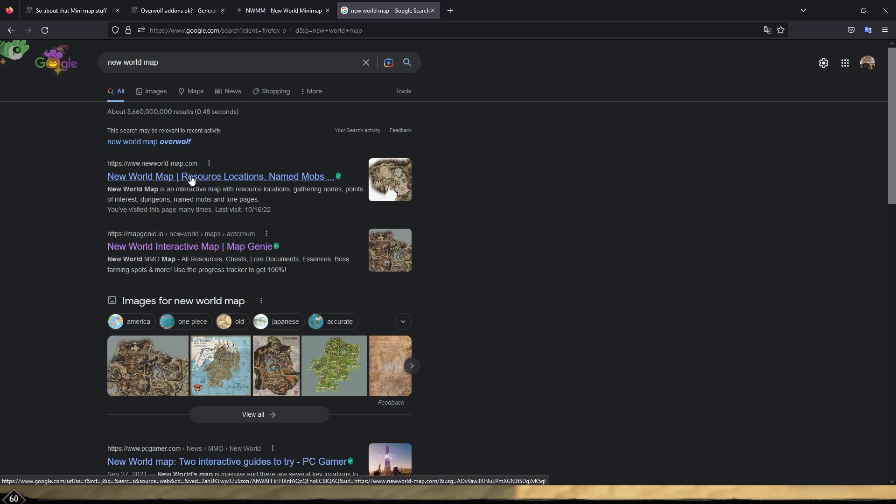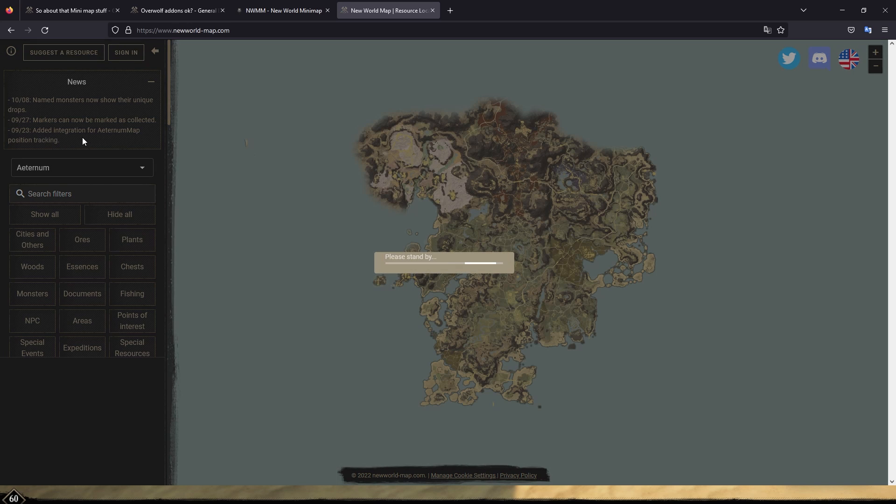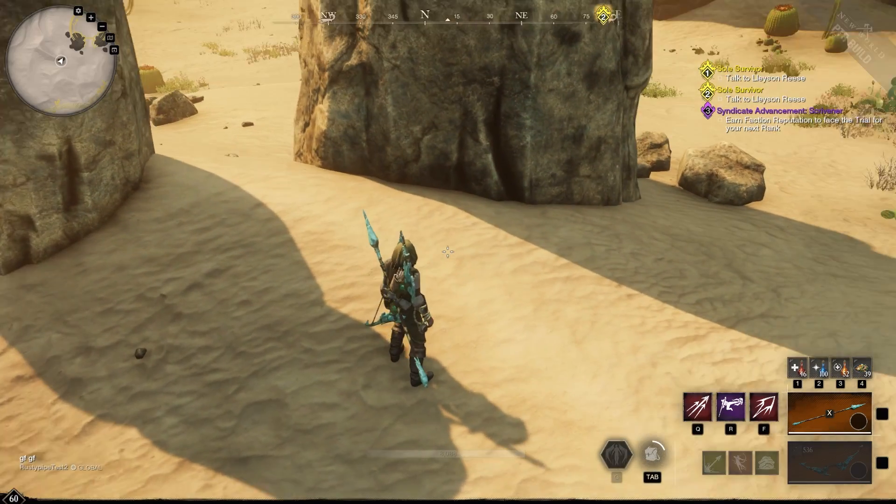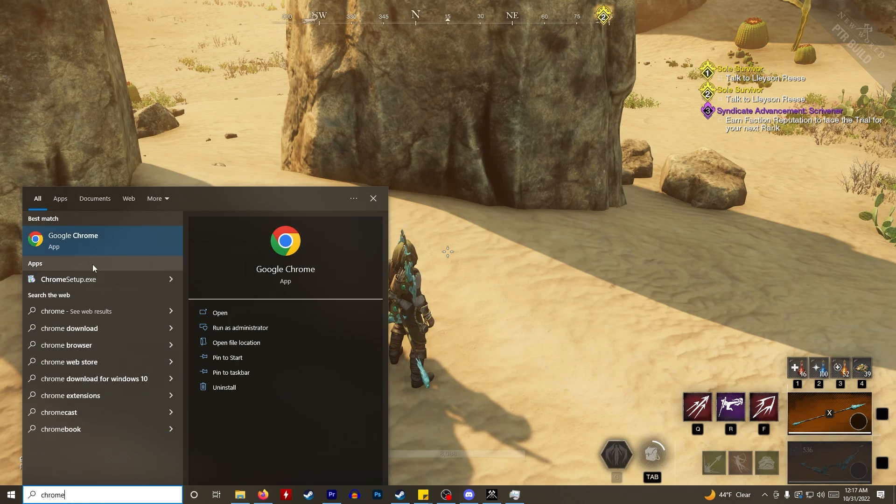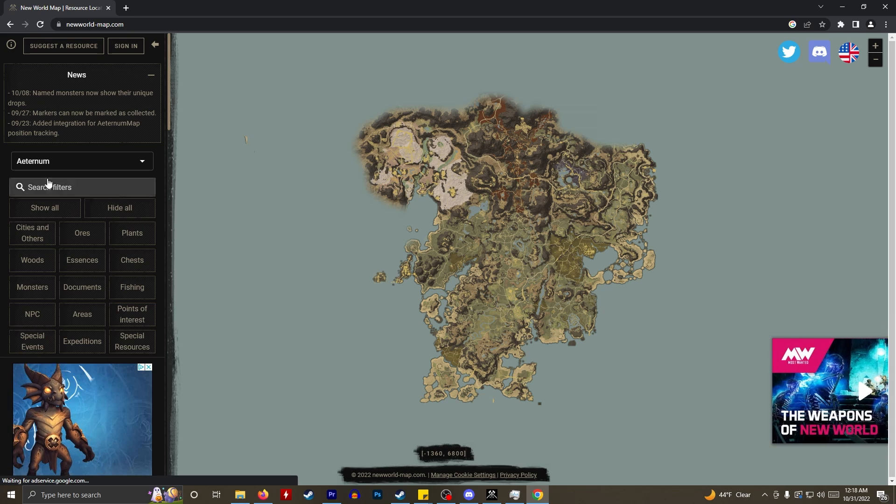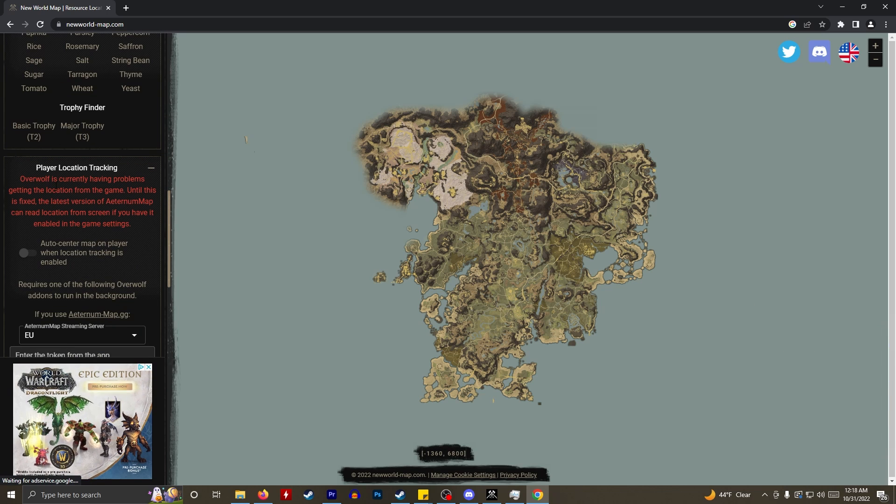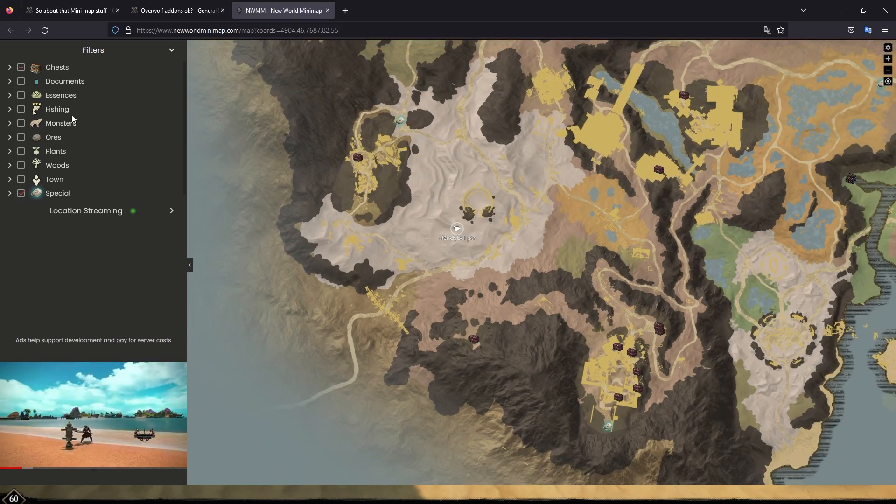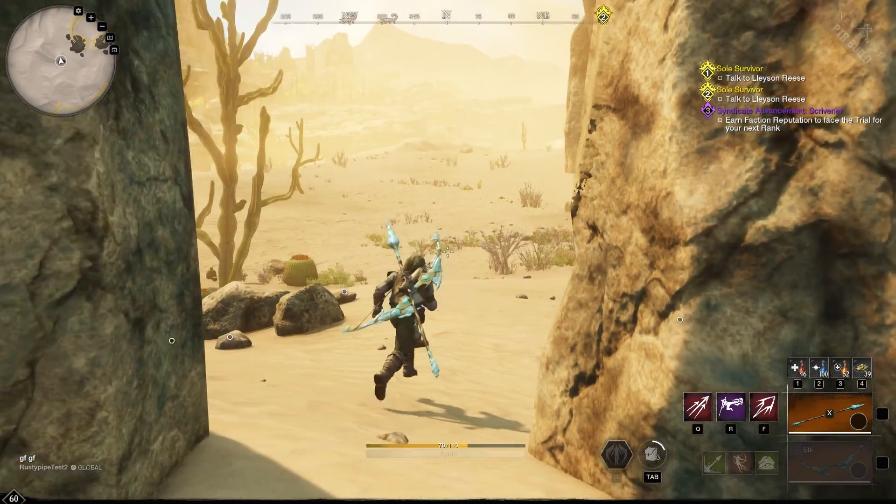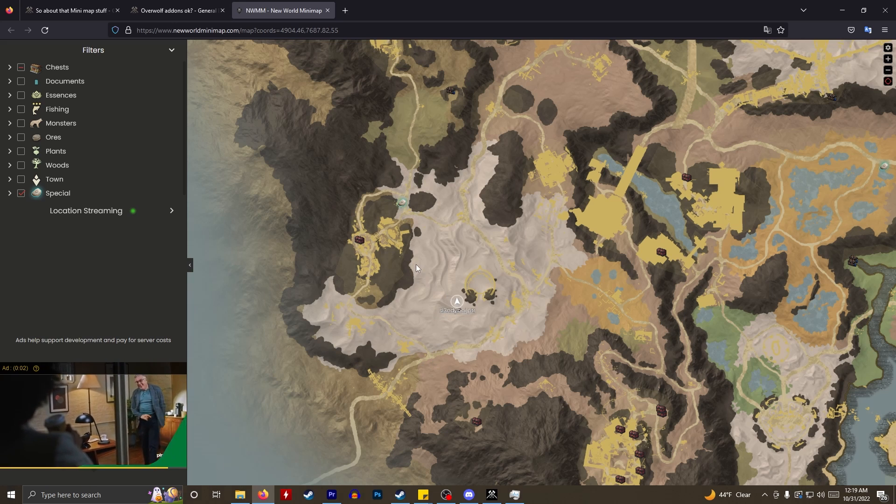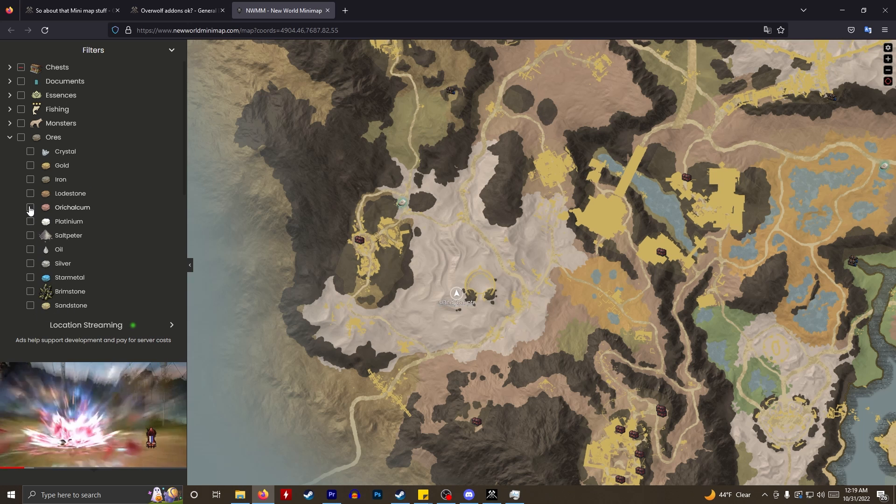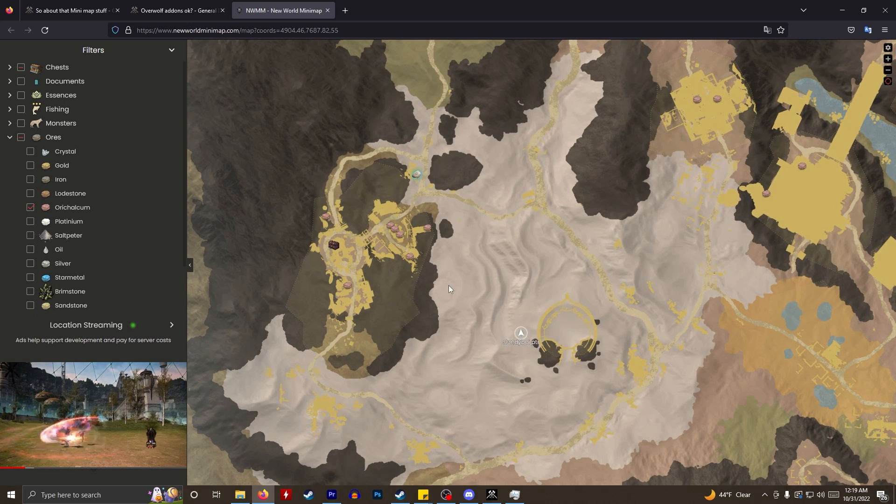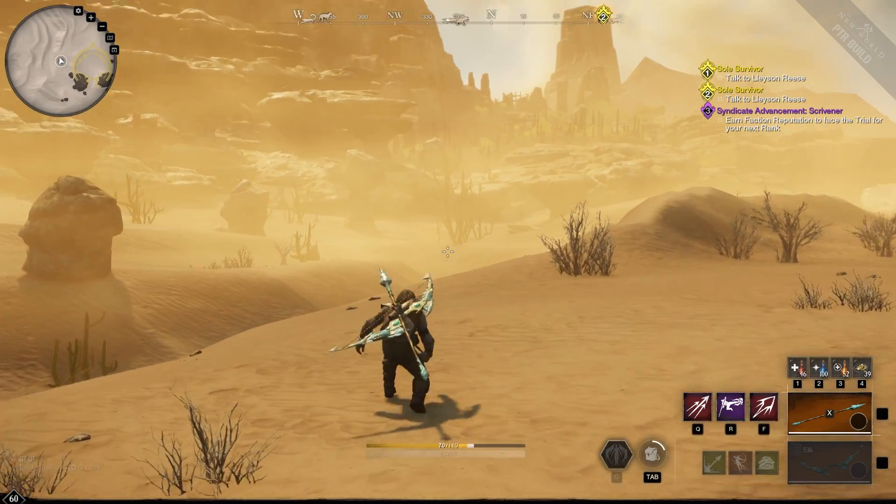So now that we have that and we have our streaming, this is what's no longer working, the external maps. So if you go to newworldmap.com, which is my favorite one. Oh, it doesn't work on Firefox by the way. I don't know why, it's a pain in the butt. Here we are, New World map. And when you scroll down here, big red writing, Overwolf is currently having problems getting the location from the game. Until this is fixed, the latest version of a turn of map can read location from screen if you have it enabled in the game settings. And this is the map from the Overwolf addon. And as you could see, everything still works. I'm going to put my auto run on so that you can see that it is showing my location. And if I want to put orichalcum in there, it's going to work. It's going to show me all the different orichalcum locations. So it's working. Isn't that great?